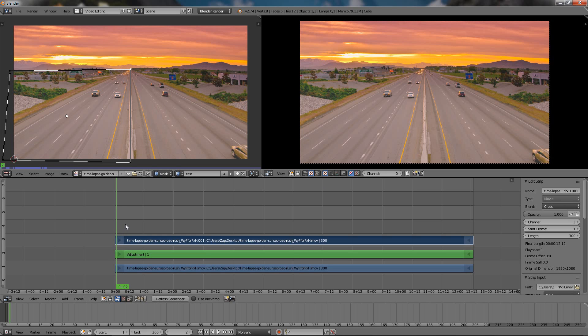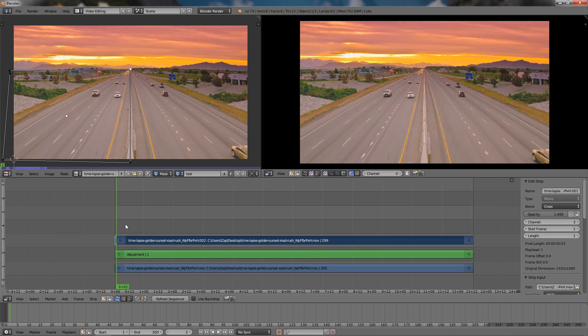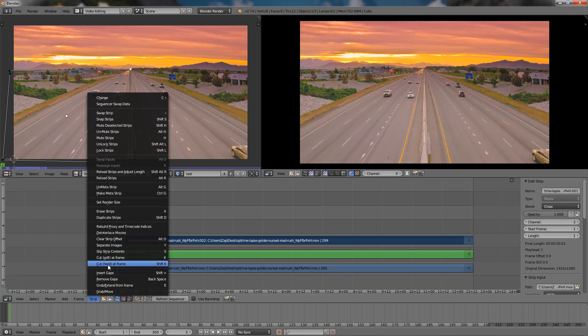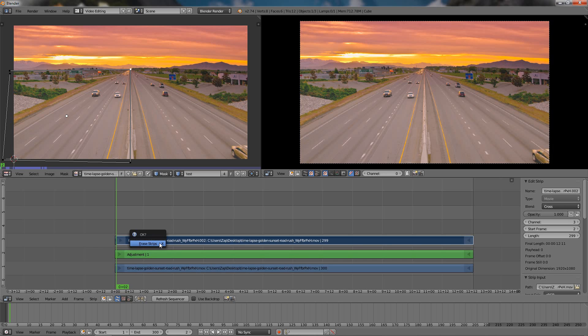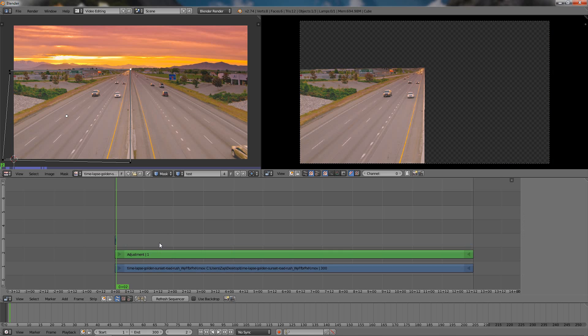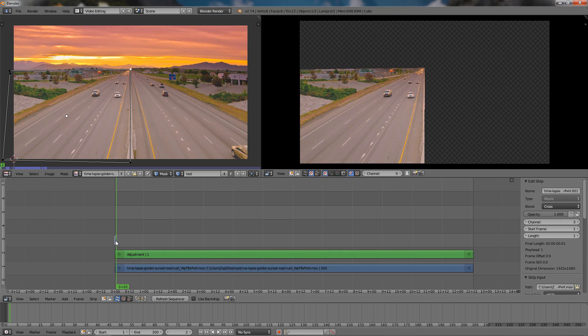Then go ahead and hold the Shift key and click the K key. This will create a hard cut. You can also do this from the Strip menu, Cut Hard at Frame. You can see the keyboard shortcut. Once I have done this, make sure this part is selected, Delete key then Enter key to erase it. Then I'll go ahead and select this piece over here and change the length to 300.